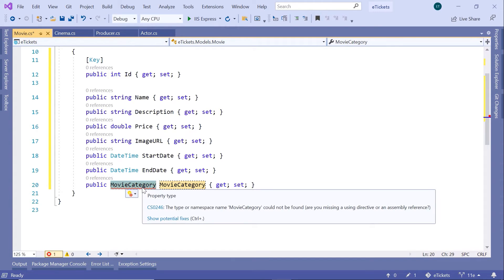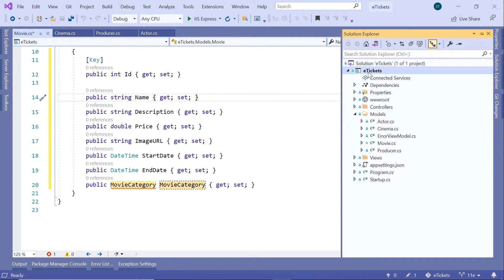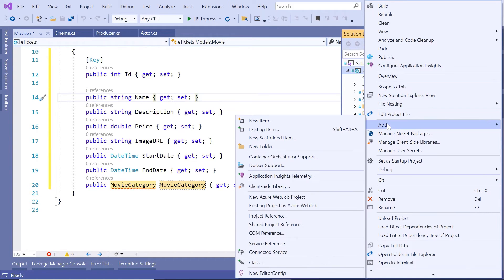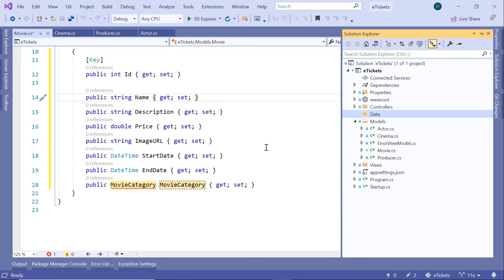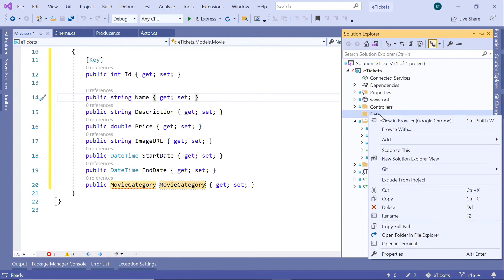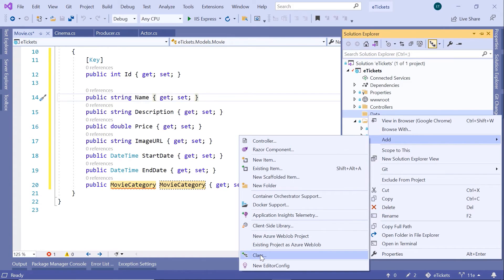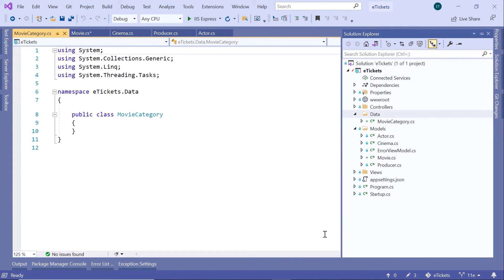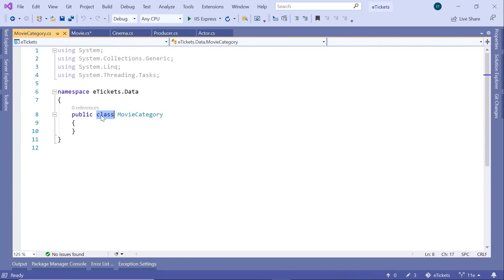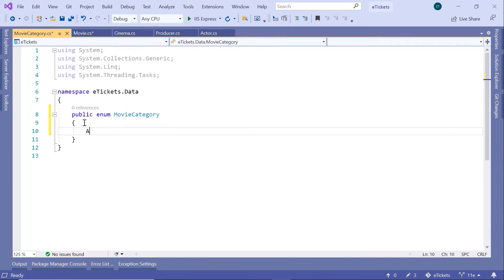I'll copy that name and go to Visual Studio. I'll create a new folder called `Data`, because inside this folder I'm going to put all data-related stuff like enums, services, view models, etc. I'll right-click, go to Add, add a class and name it `MovieCategory`. We need to change the type from `class` to `enum`.